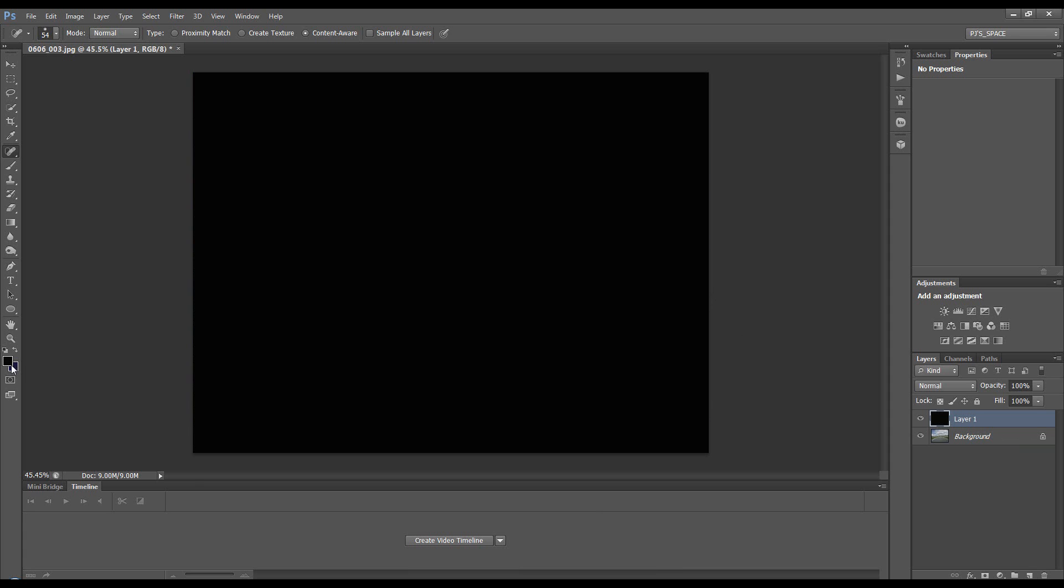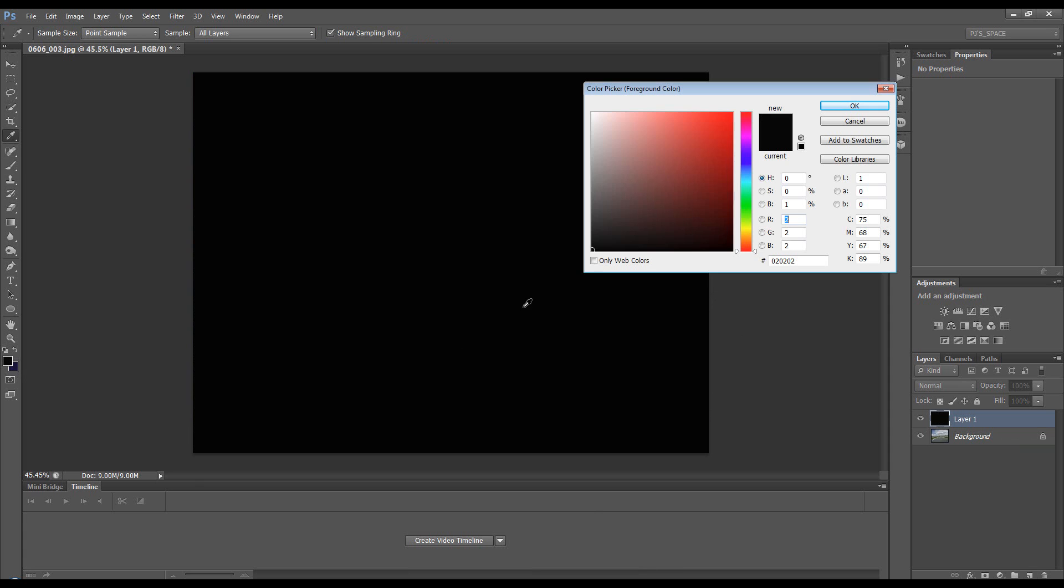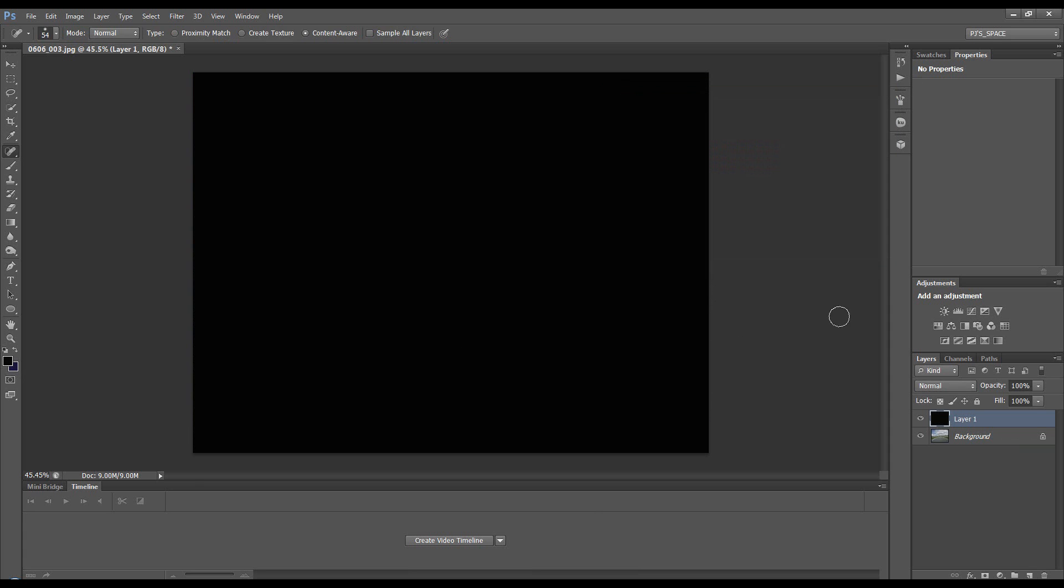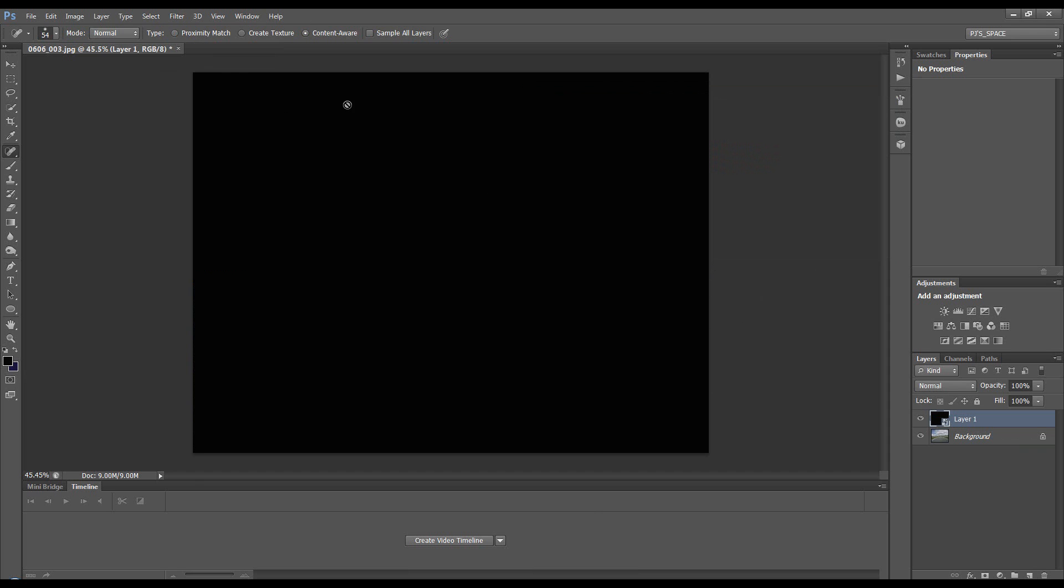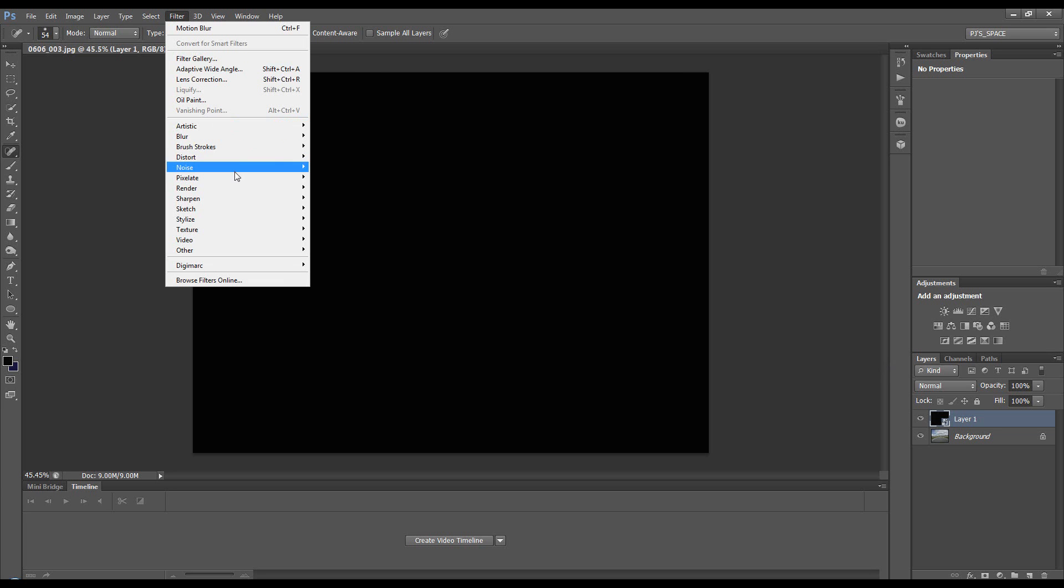This fills it with the foreground color, which is black. Then convert this to a smart filter so we can go back and change any of the filters if needed. Go to Filter > Noise > Add Noise, around 120, Gaussian, monochromatic.